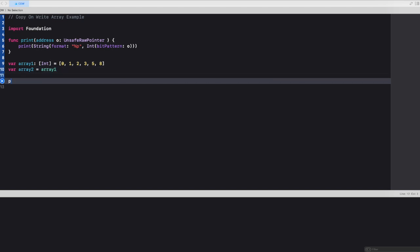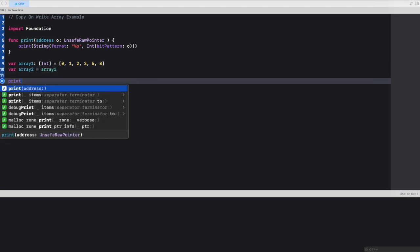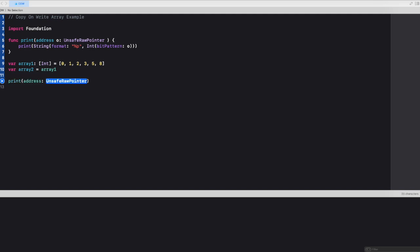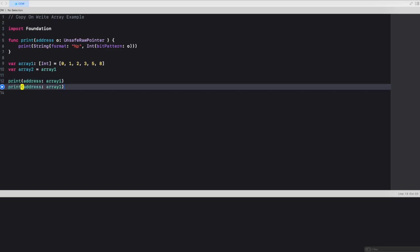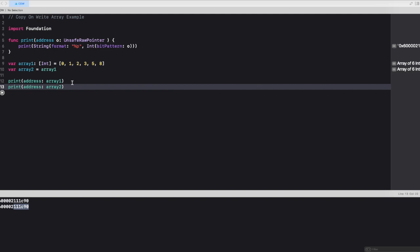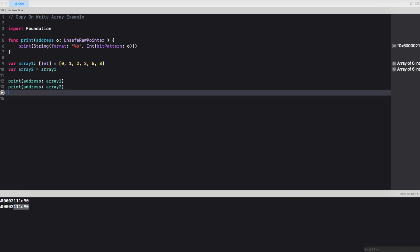Now if we try to print the value for array 1 and array 2, we would find out that the memory address for both the arrays are exactly the same. Let's see what the output is here. Cool. If you look at the output, the memory address for both array 1 and array 2 is exactly the same.